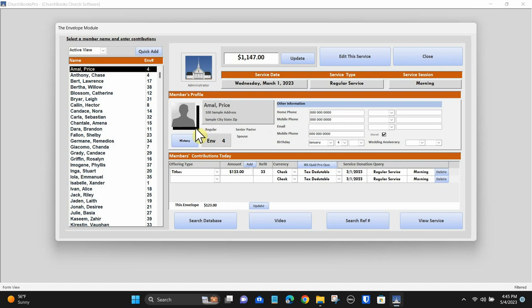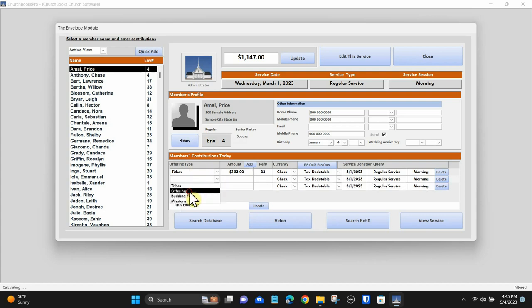Members' information is brought forward from the membership module into the membership area. From here, simply enter in the offering type, reference number if there was a check, and currency type. Everything else is defaulted into your central database.